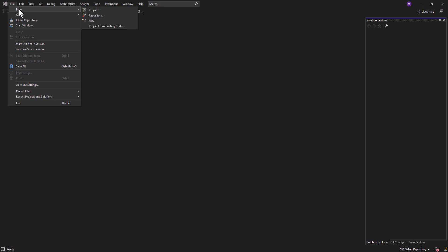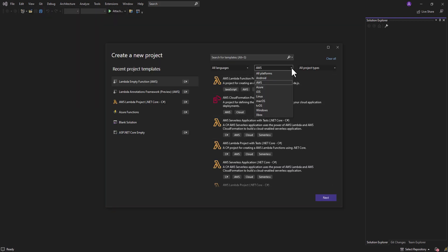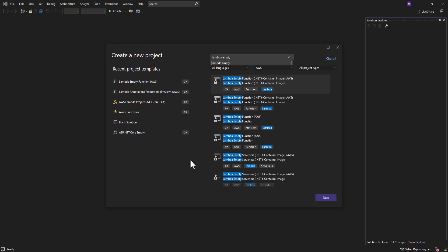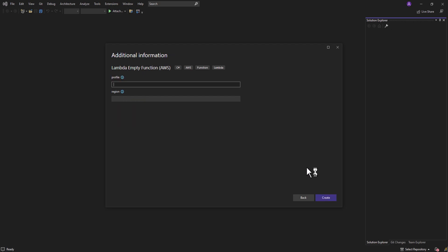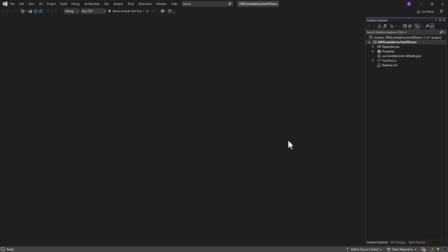We can go to File > New Project, then on the platform side we will select AWS to see all the AWS-related templates. On the search bar we will type 'lambda empty' to get the Lambda empty template, so we will start our Lambda function from scratch. We will select this Lambda empty function template, click Next, provide the name 'AWS Lambda Function DI Demo', click Next, skip the profile and region — that will be important if you are deploying to AWS — and click Create.